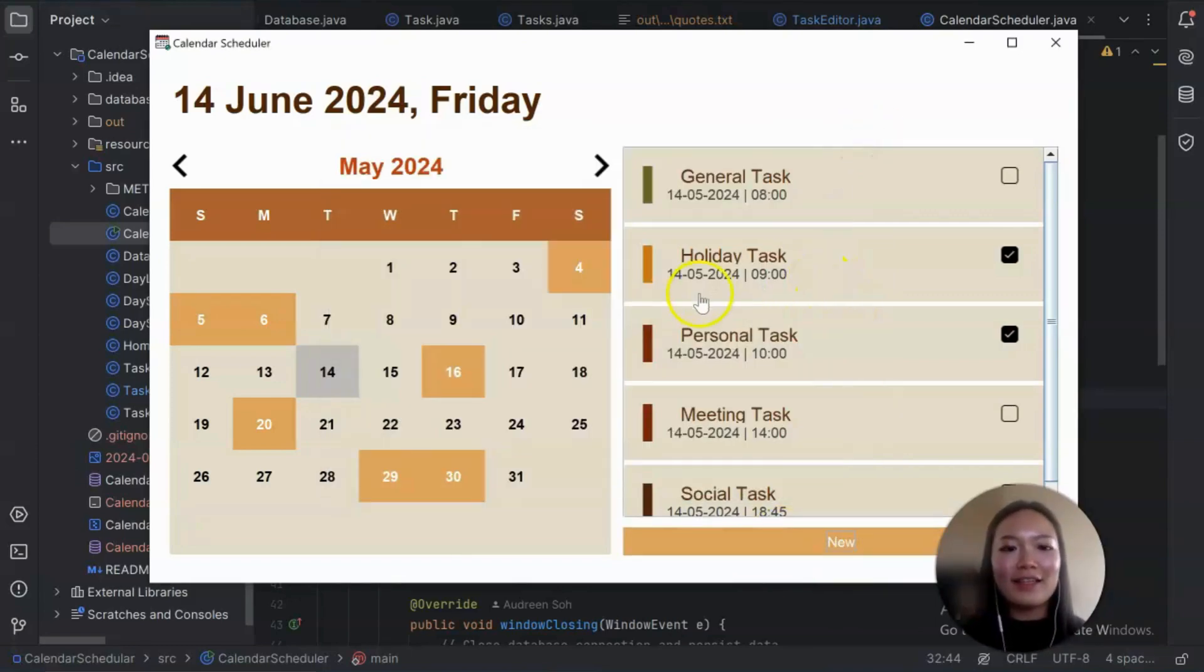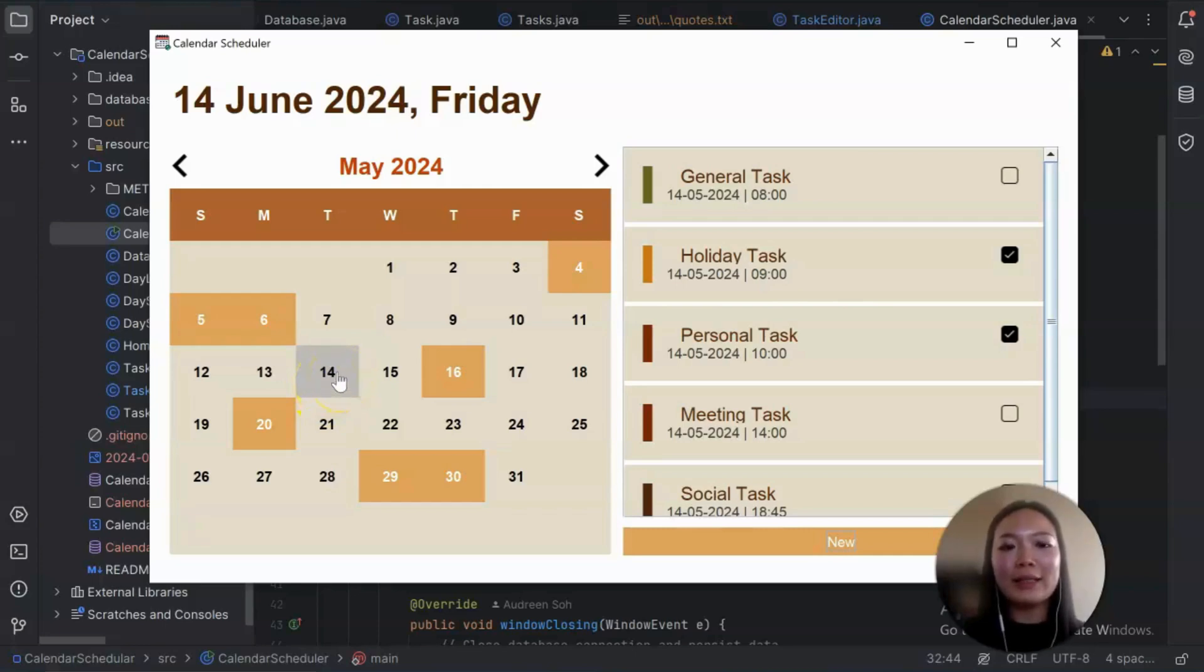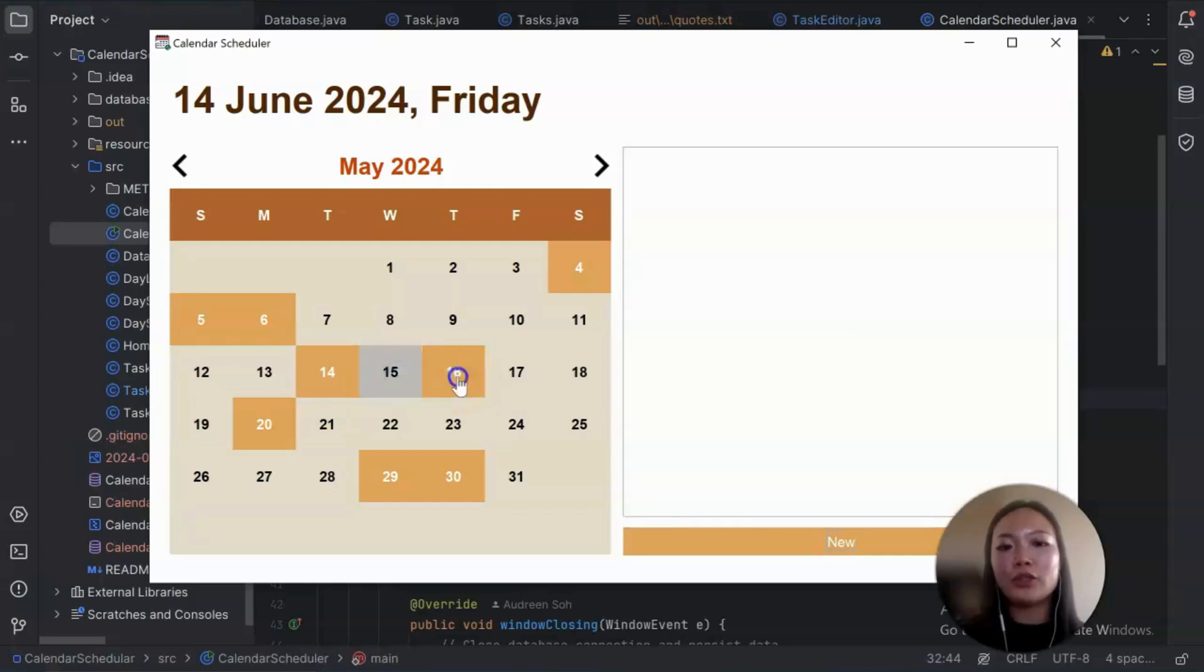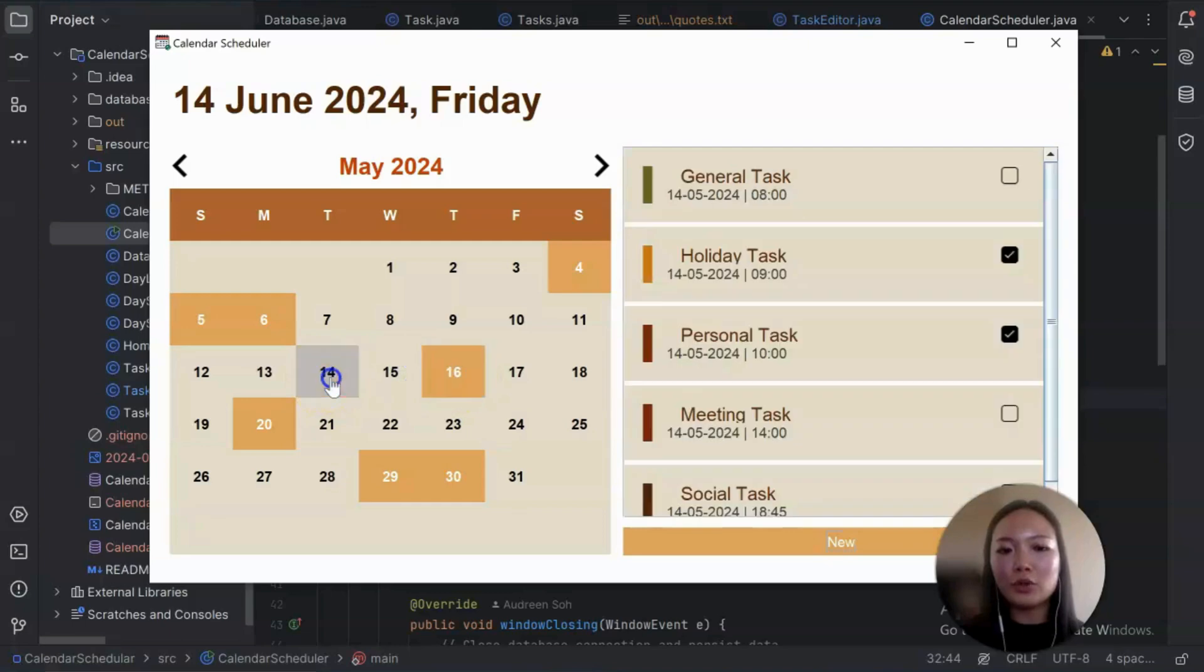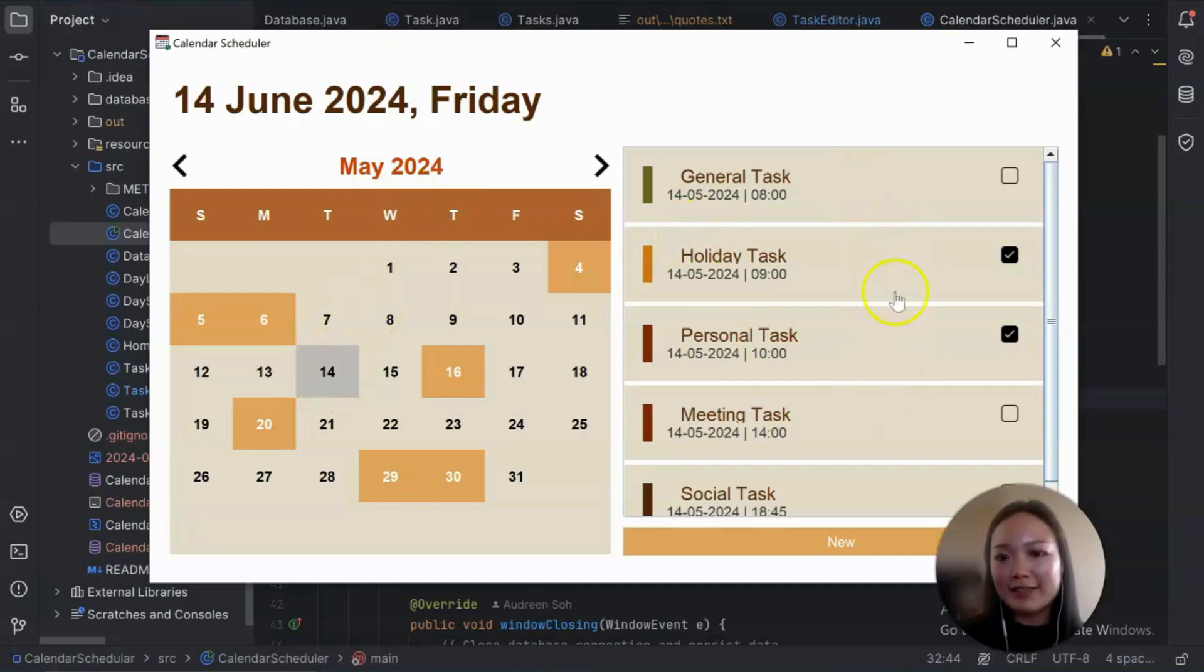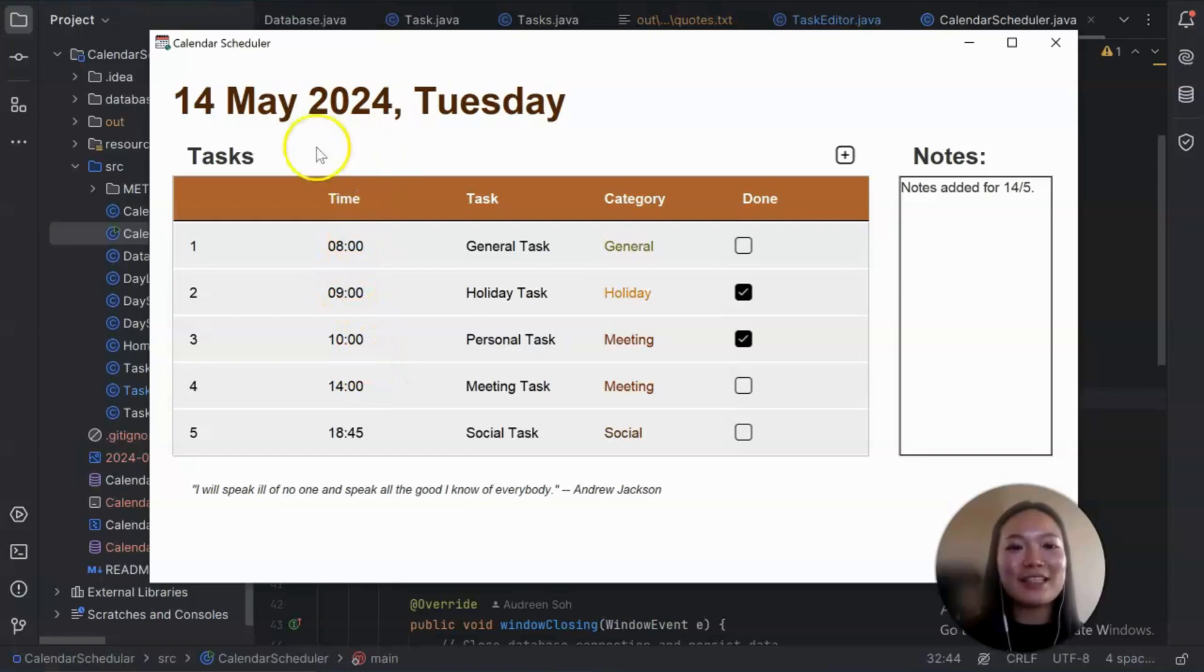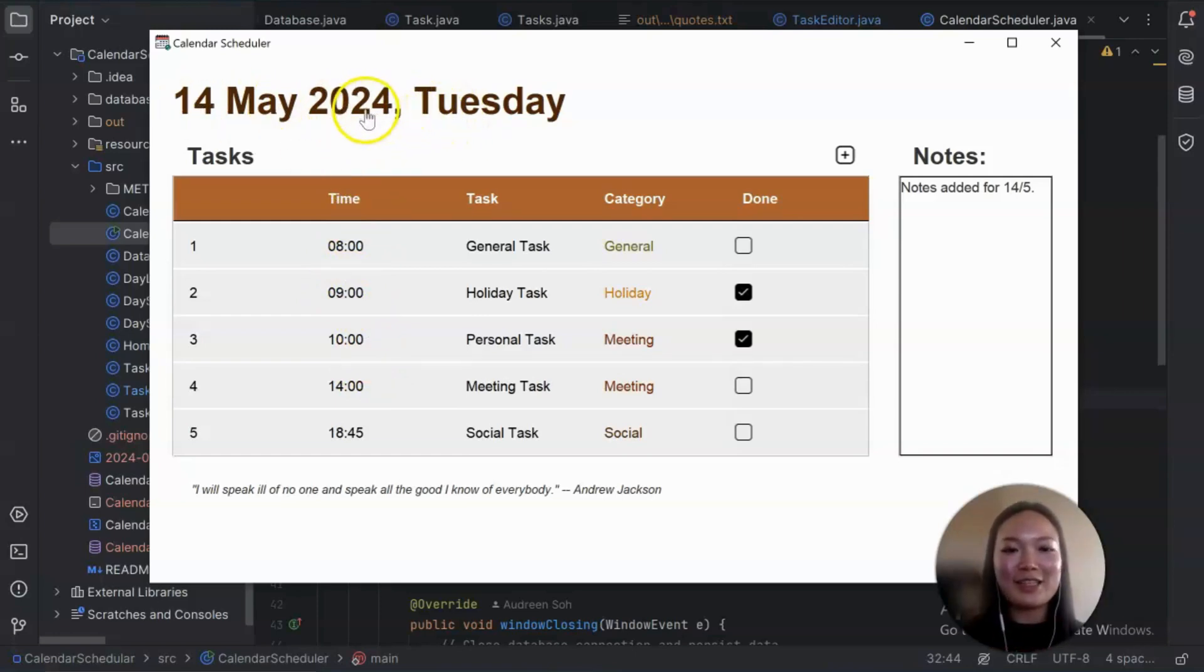Now we have our second page, which is the day page. And how to get to the day page is we can double click on the day which we want to go to. So let's take this as an example, 14th of May. We have five tasks. So when I double click, you can see that this brings up 14th of May. On the top, that's a large date, which is clickable.